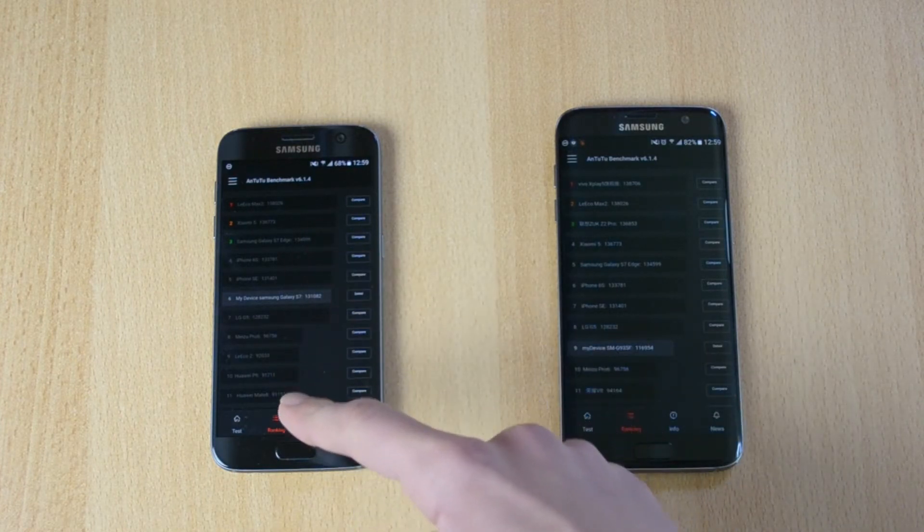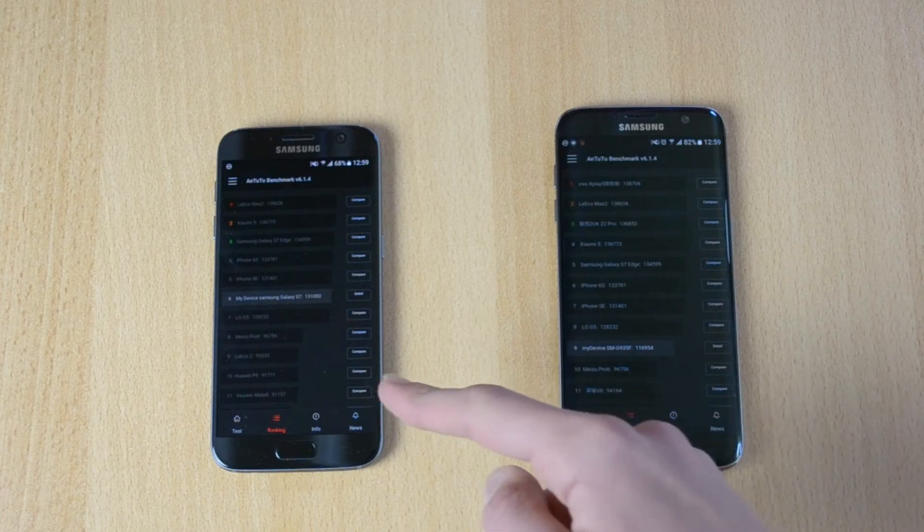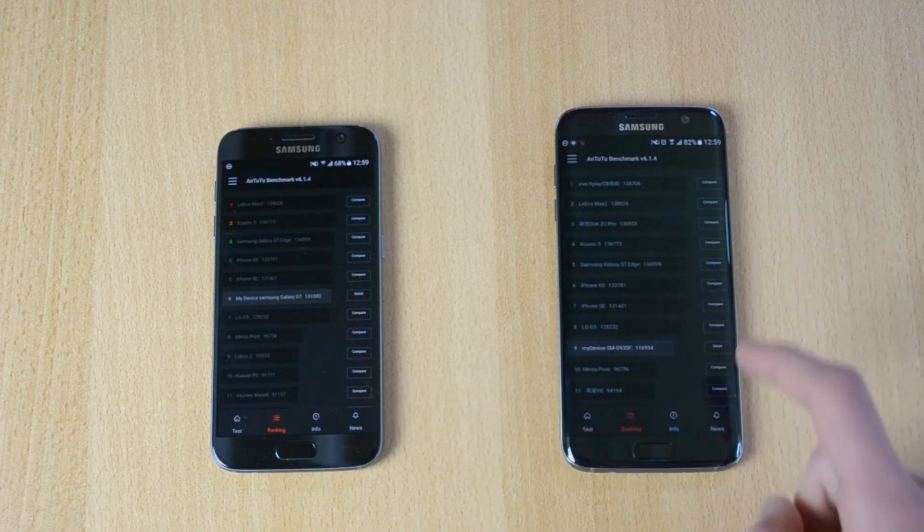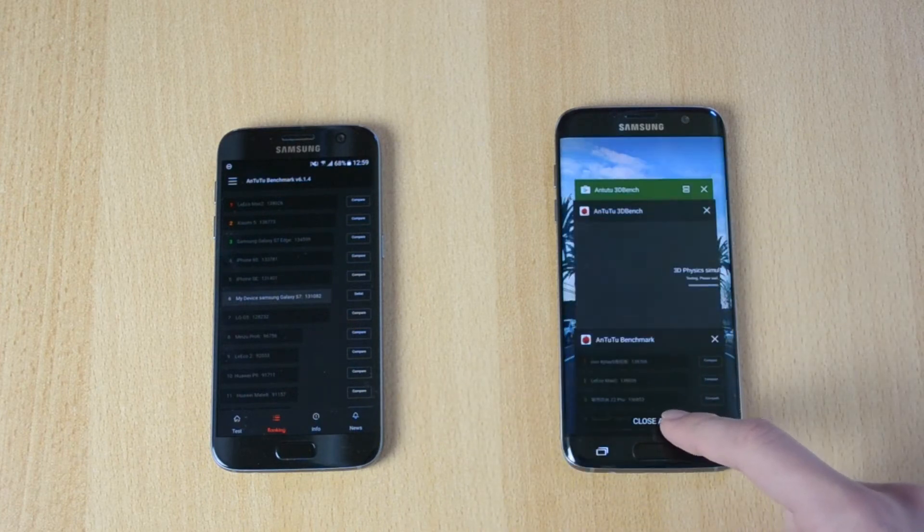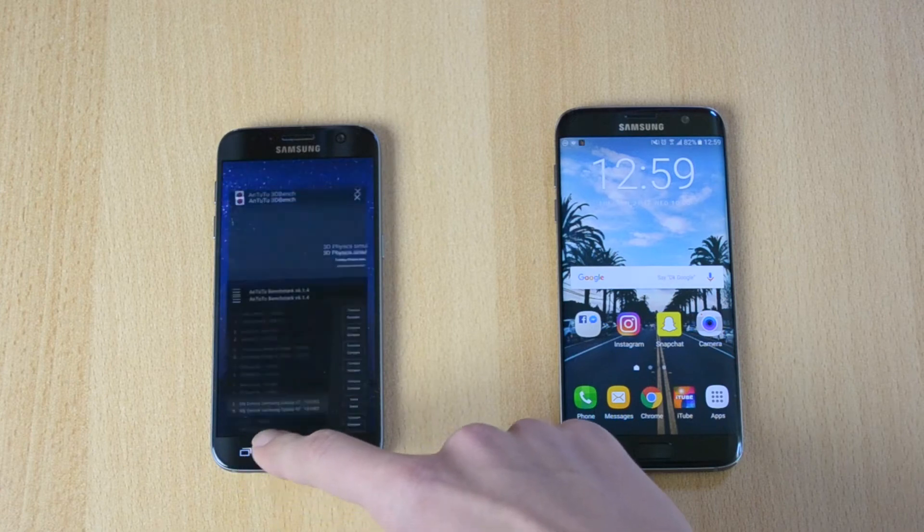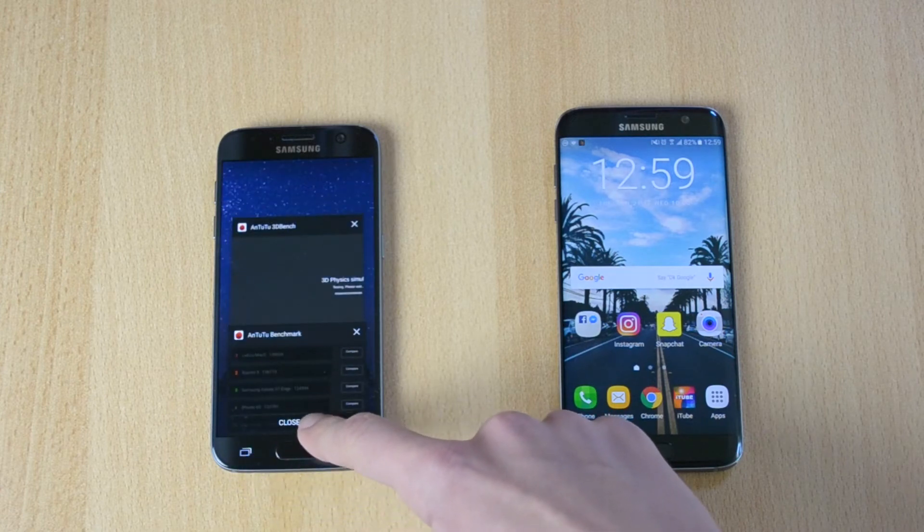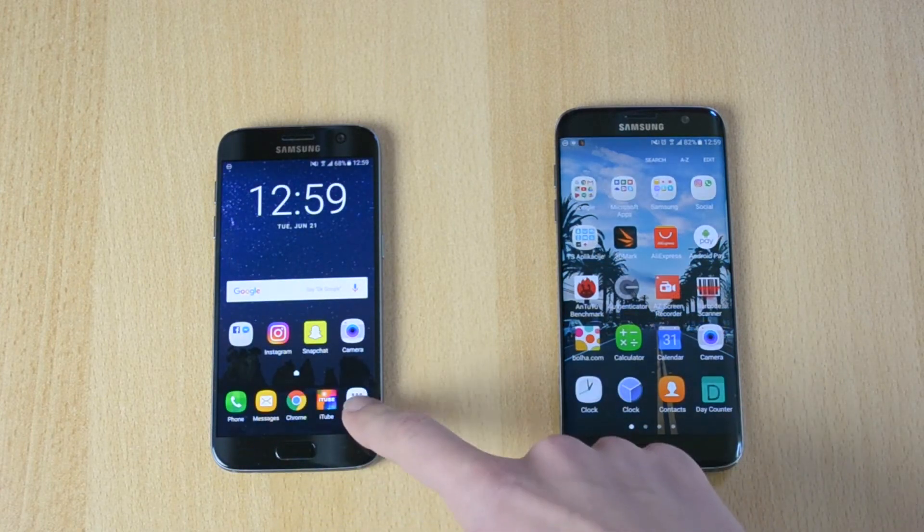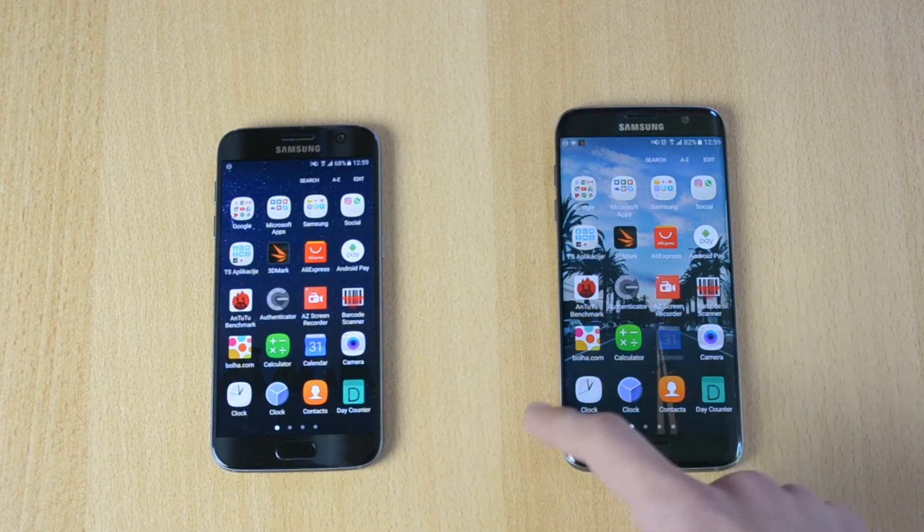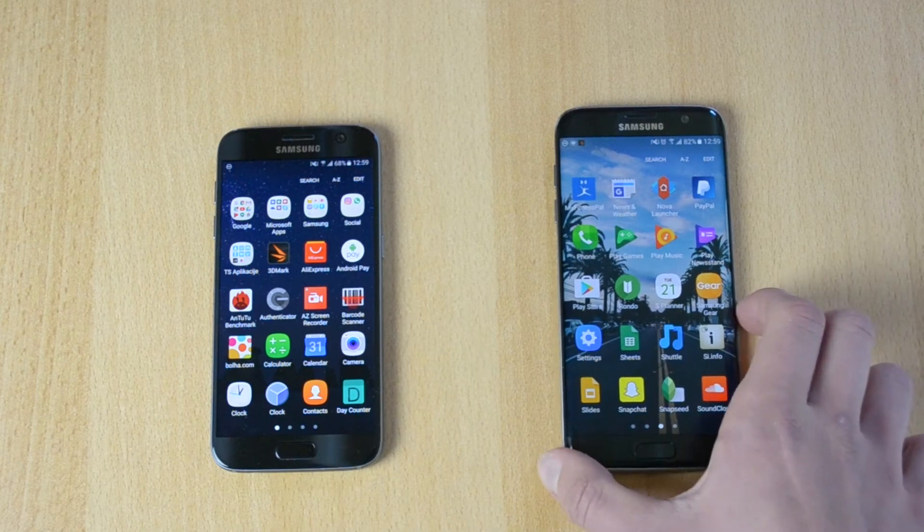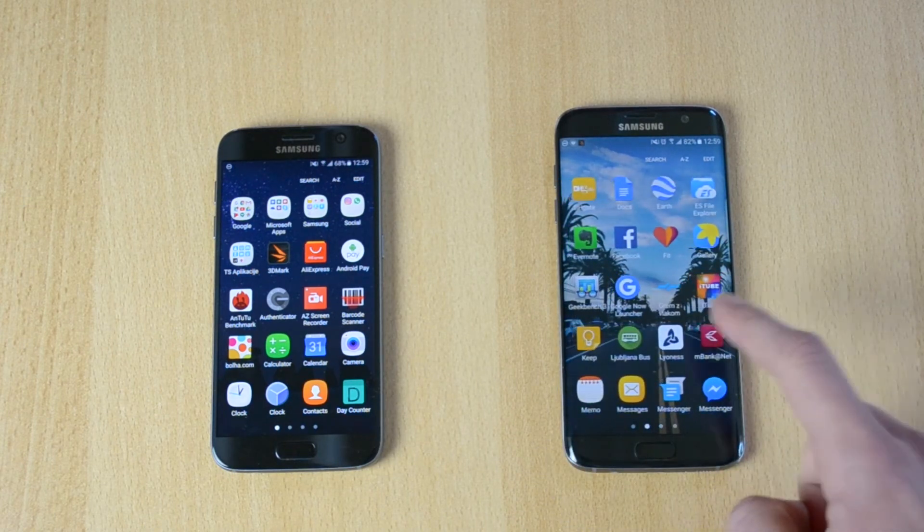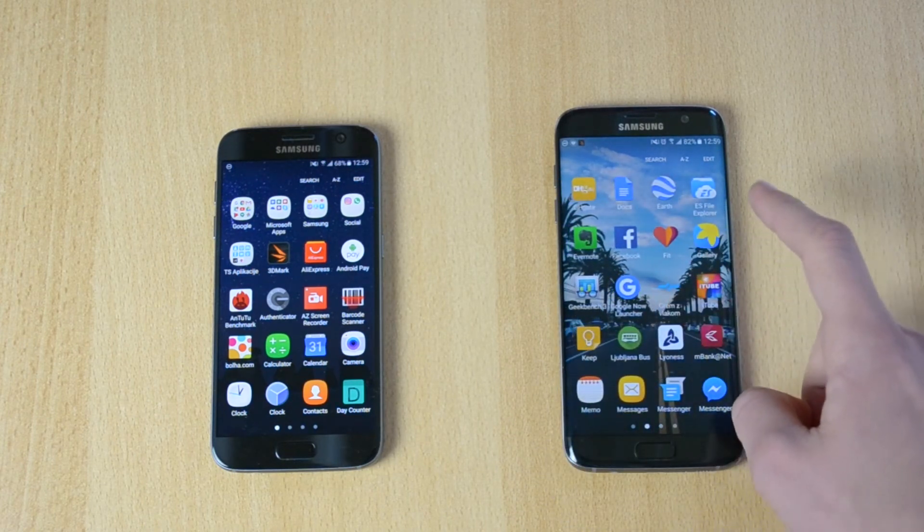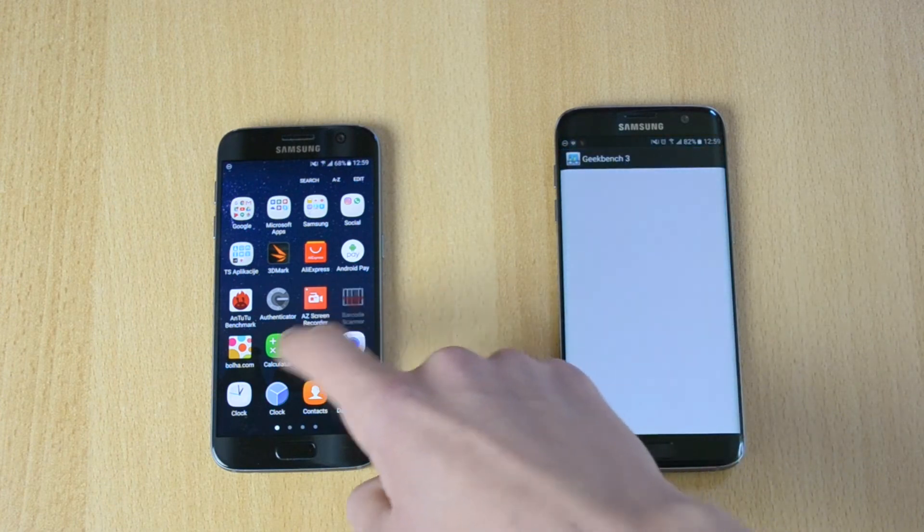The S7 is much better than the S7 Edge here. I don't know why, but let's close these and jump to the last test to see which one really wins. This is the Geekbench 3 test.